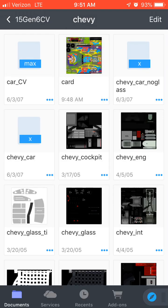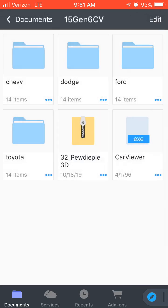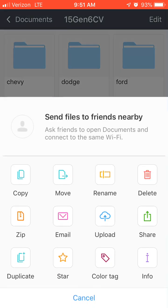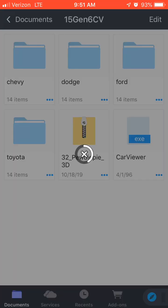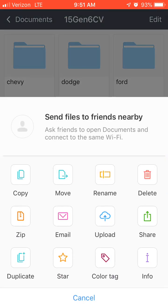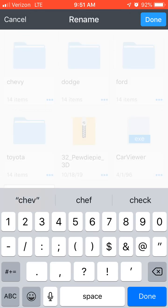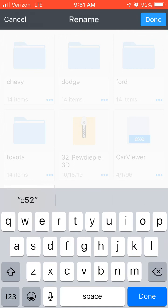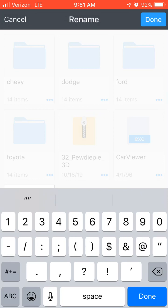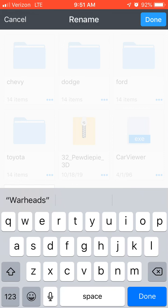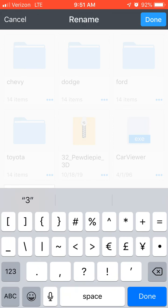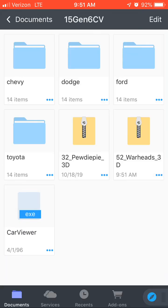So now that's what the template's going to be — all this stuff is already there for you. Now what you're going to do is take that Chevy file and hit zip. Then rename it to something you can remember. I'm going to rename it — it's the 52 Warheads, and then 3D. This is a glitch in the app. So now it's called the 52 Warheads 3D.